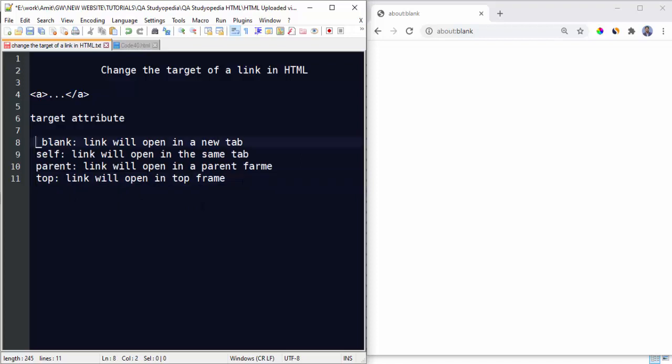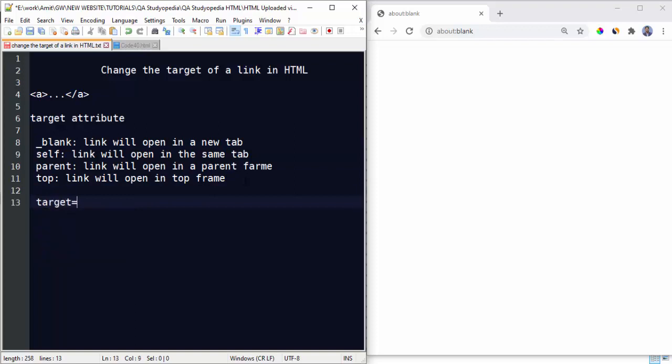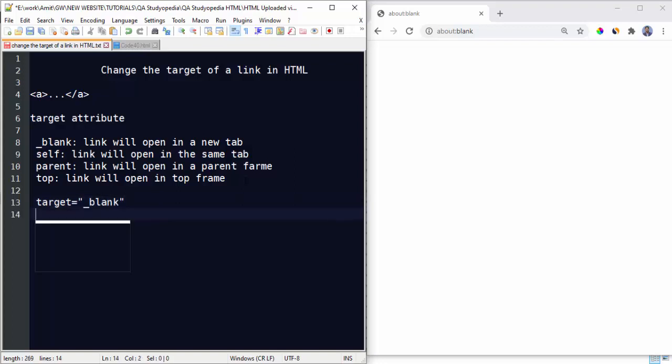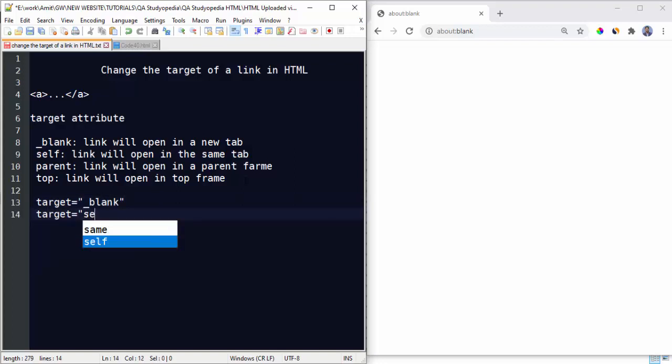So how can we use it? Use the target attribute, let's say, and set the value as, let's say, underscore blank to open the link in a new tab, is equal to self in the same tab, current tab, in the same way for others.